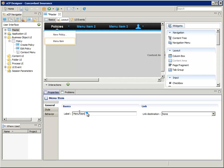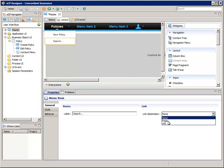In the properties pane at the bottom, for label, let's enter search dot dot dot. Don't forget the dot dot dot. Now link it to the policy search page.